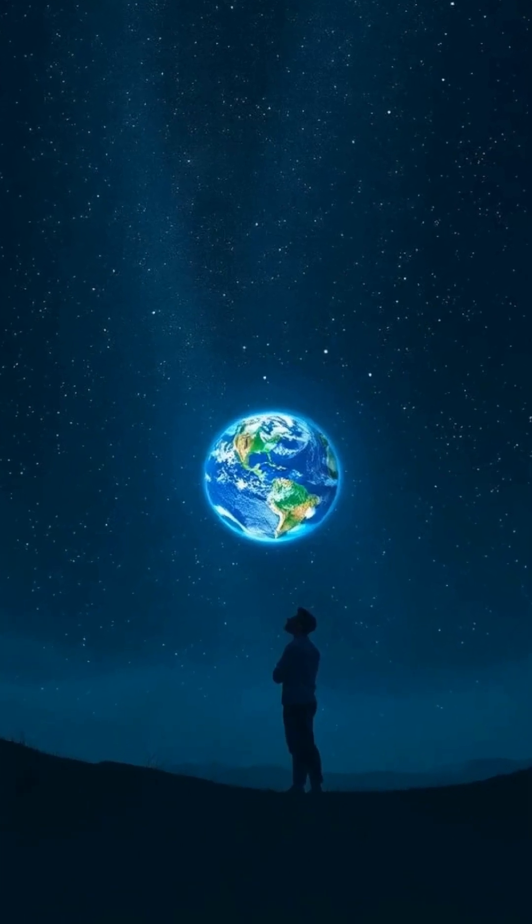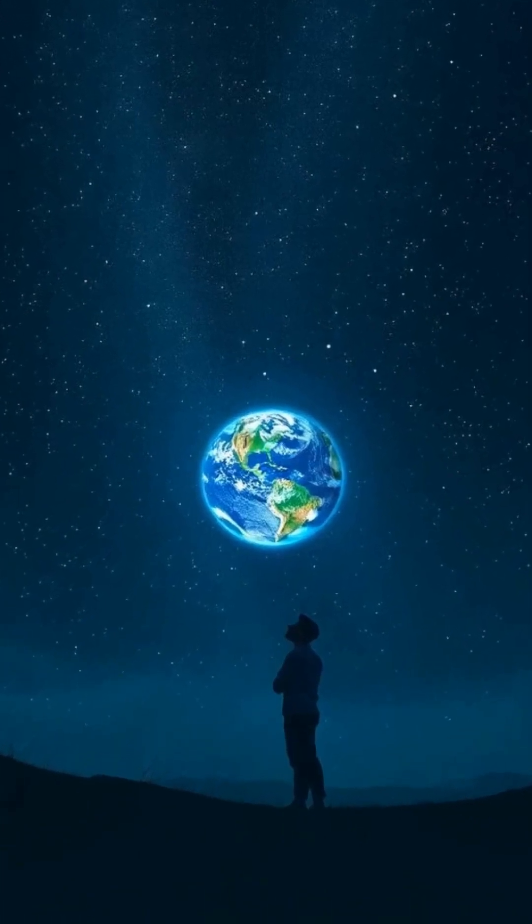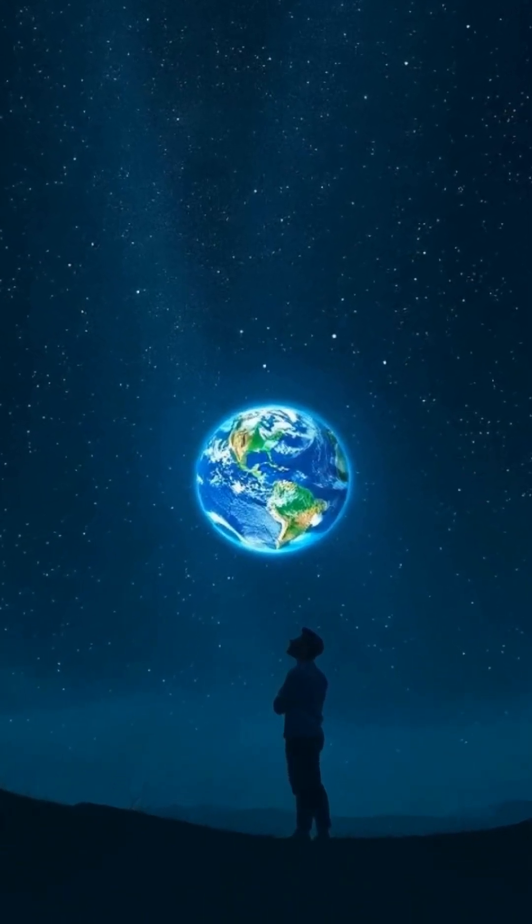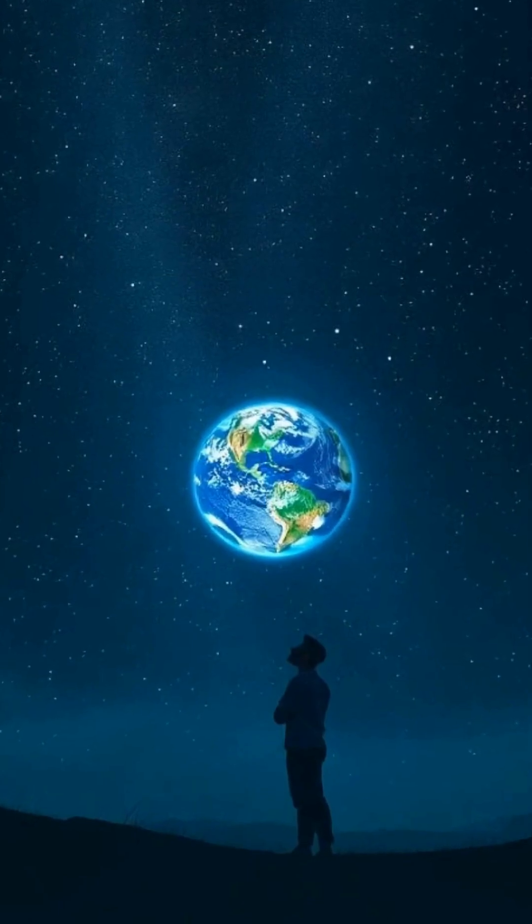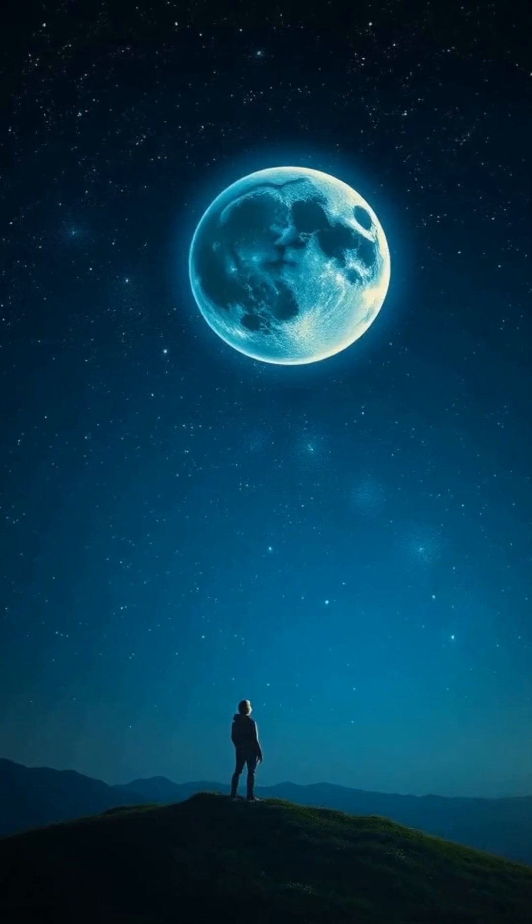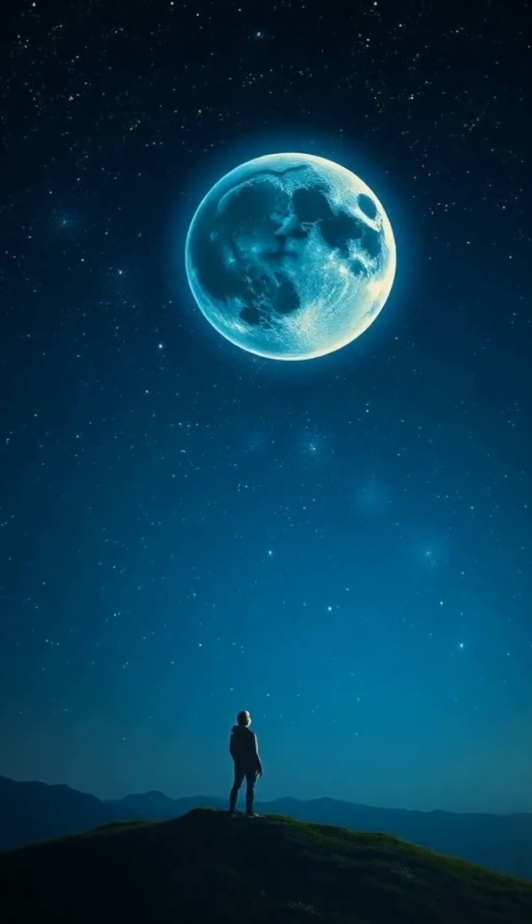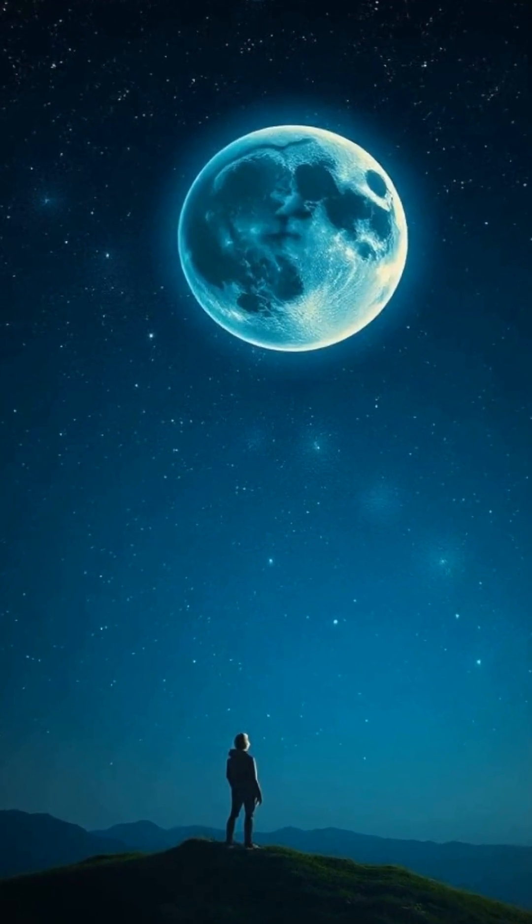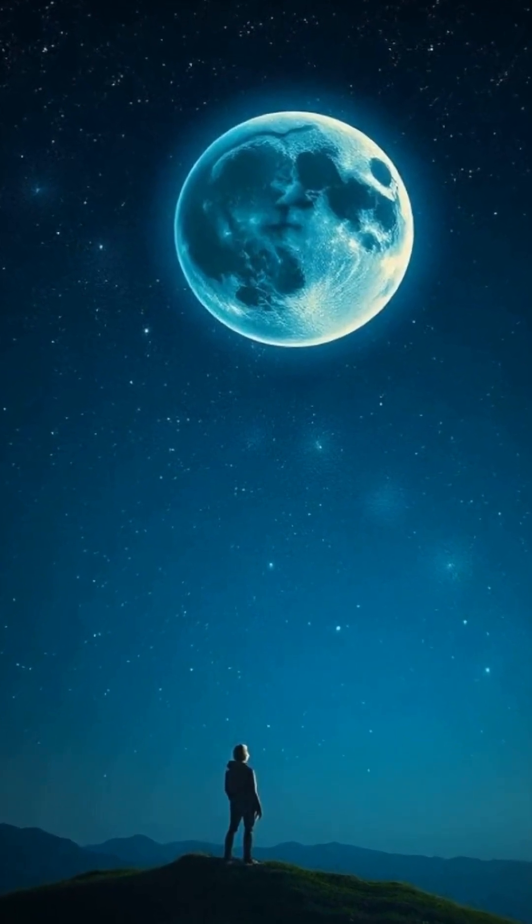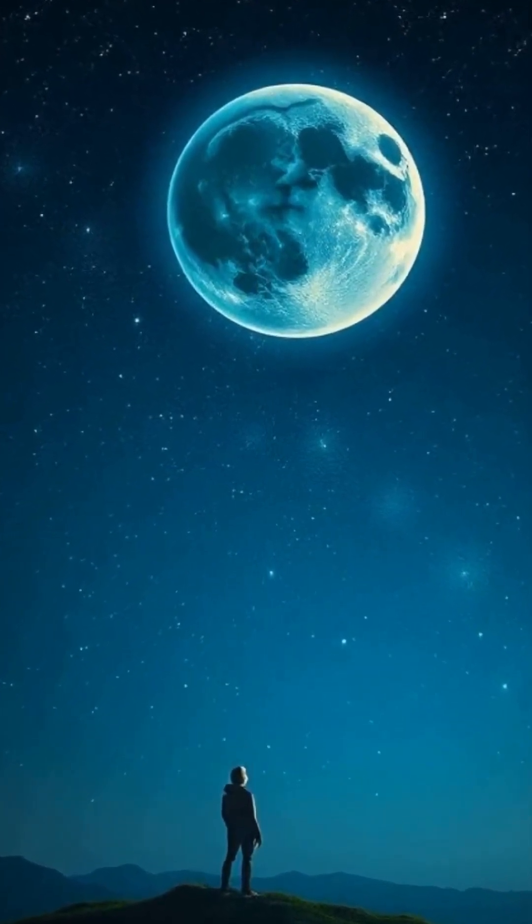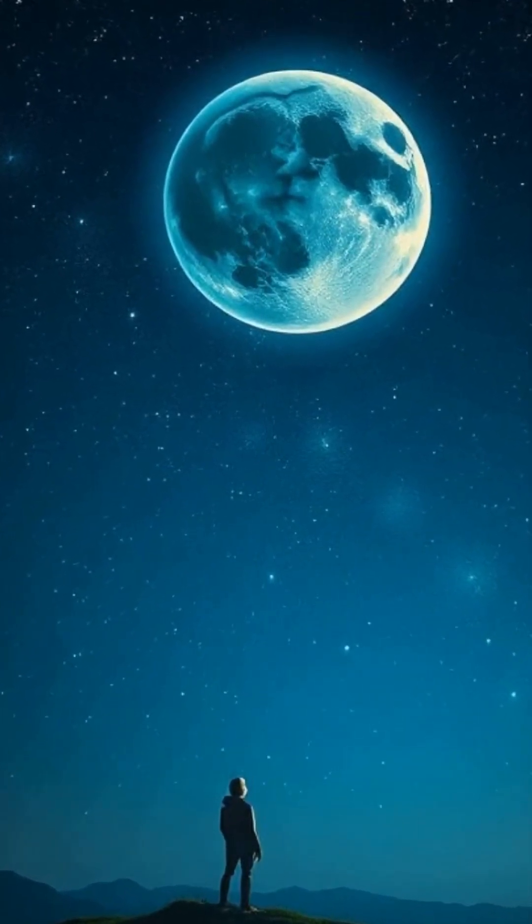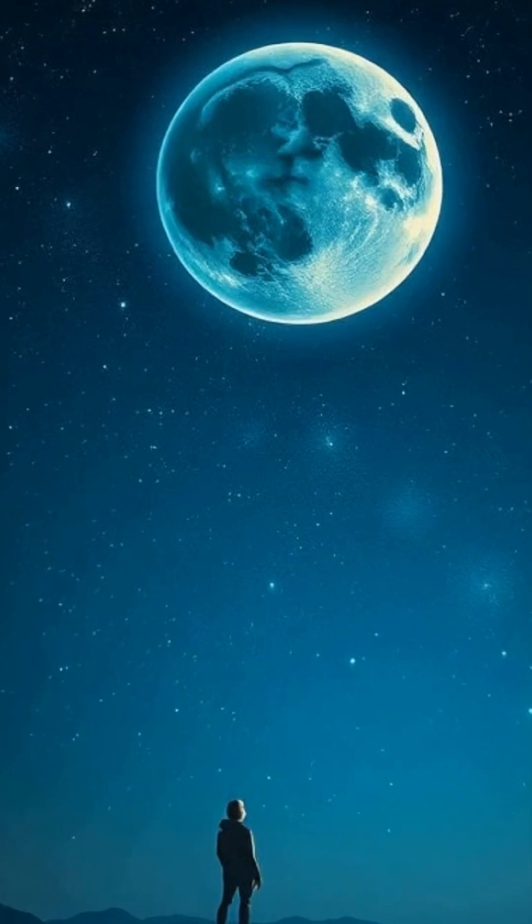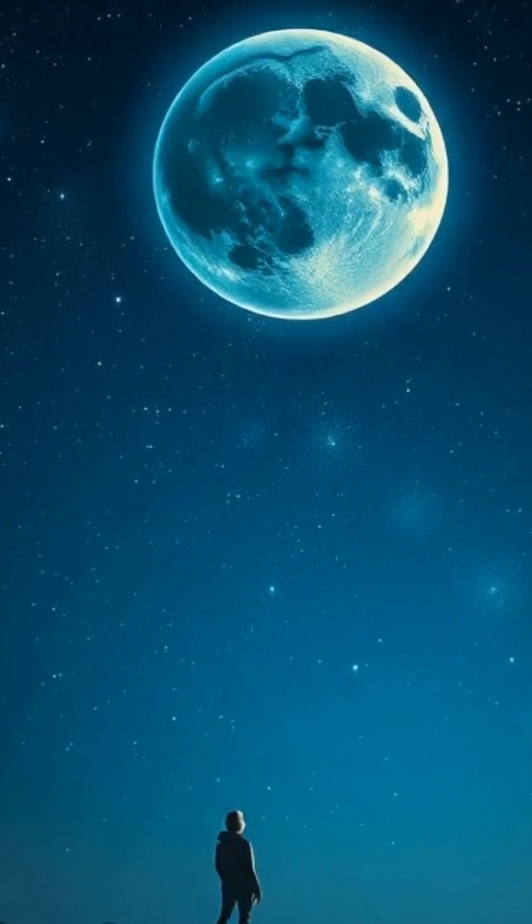Imagine looking up at the night sky and wondering, somewhere out there, could another Earth exist? The idea of a parallel planet, one that mirrors our own world with landscapes, oceans, and perhaps even life, has fascinated scientists and dreamers for generations.